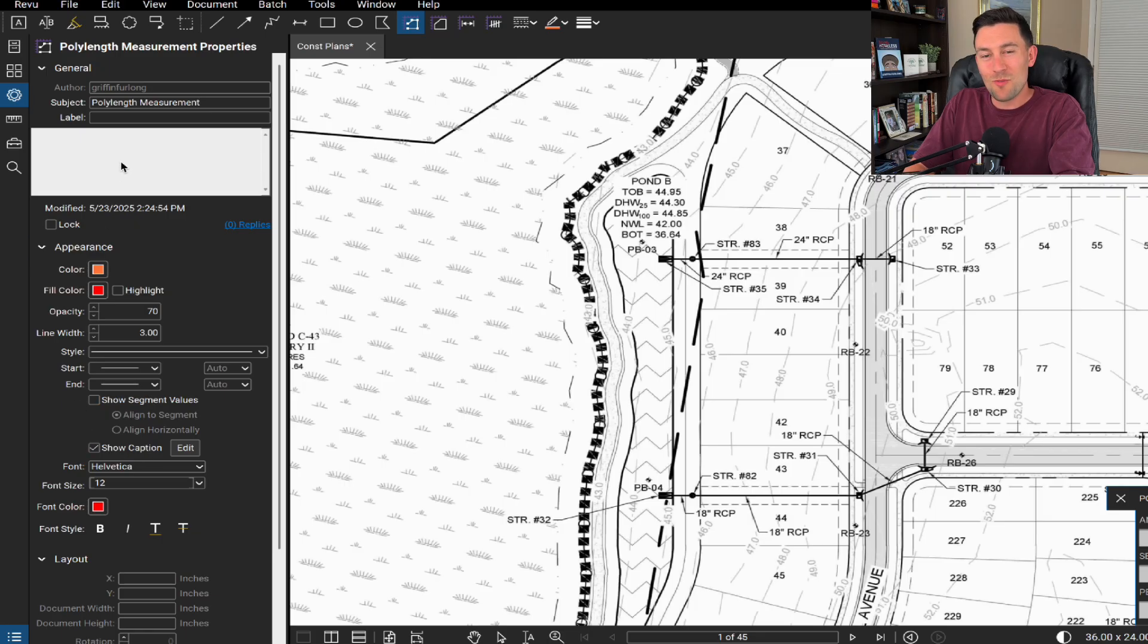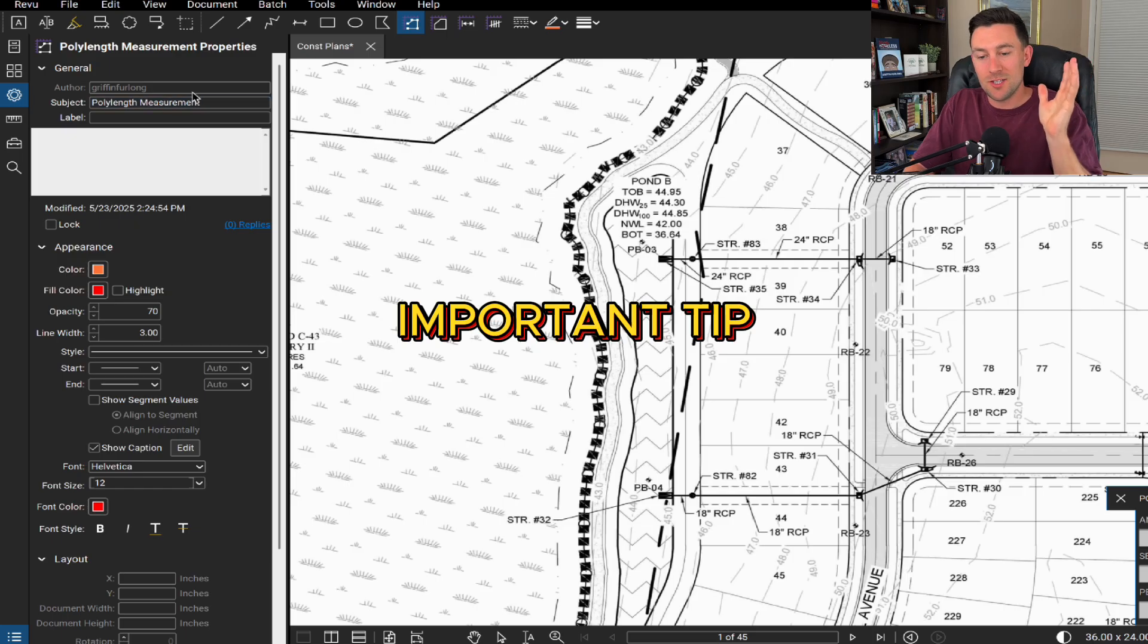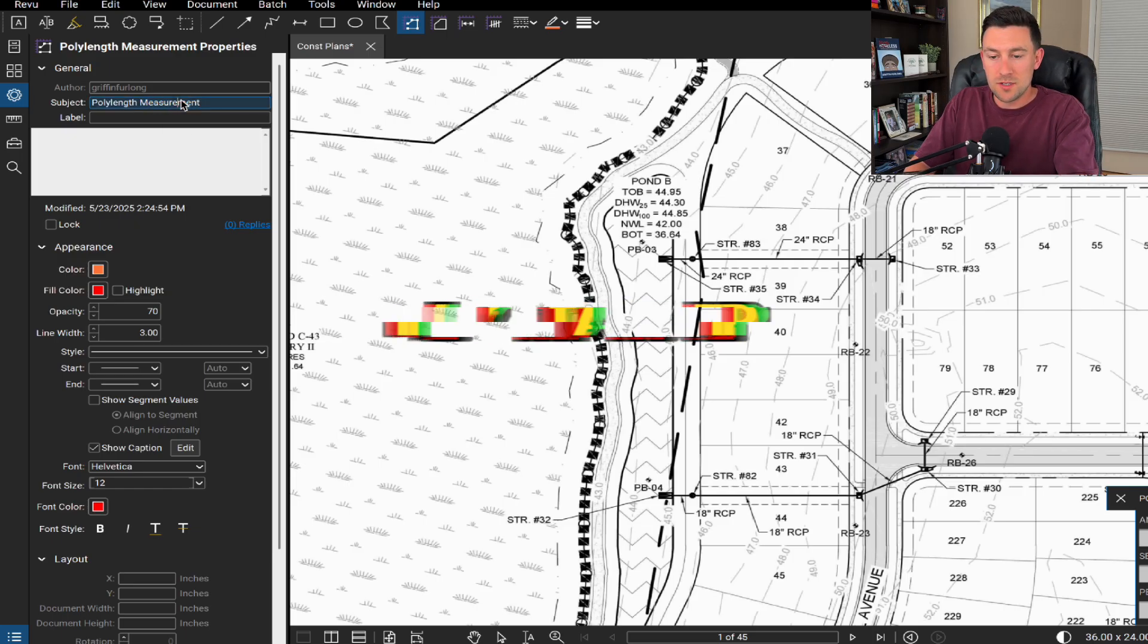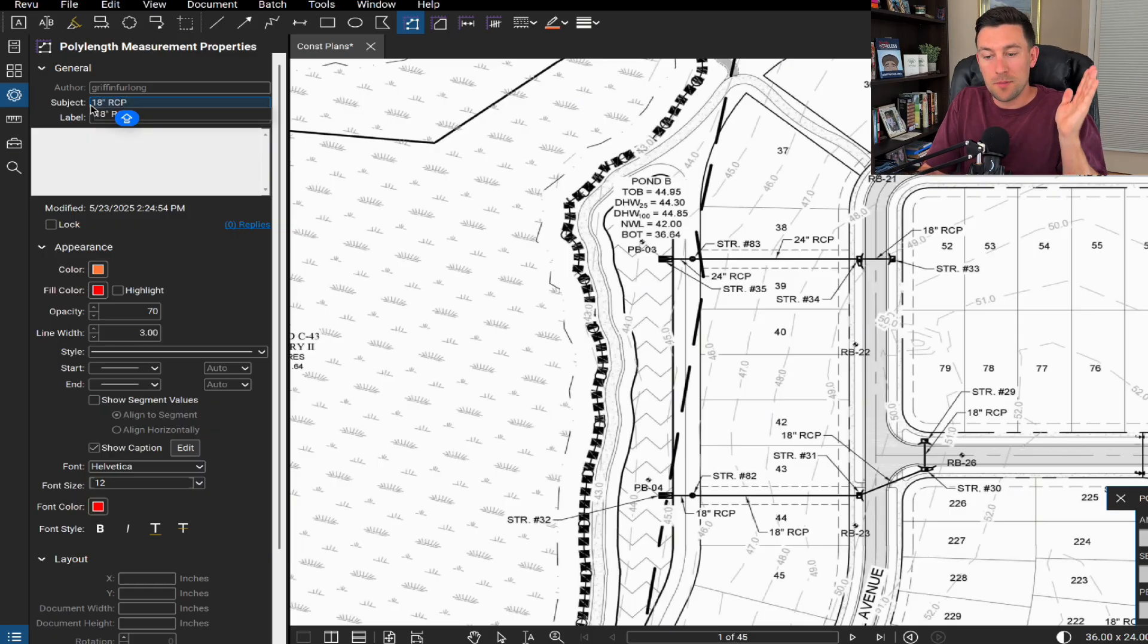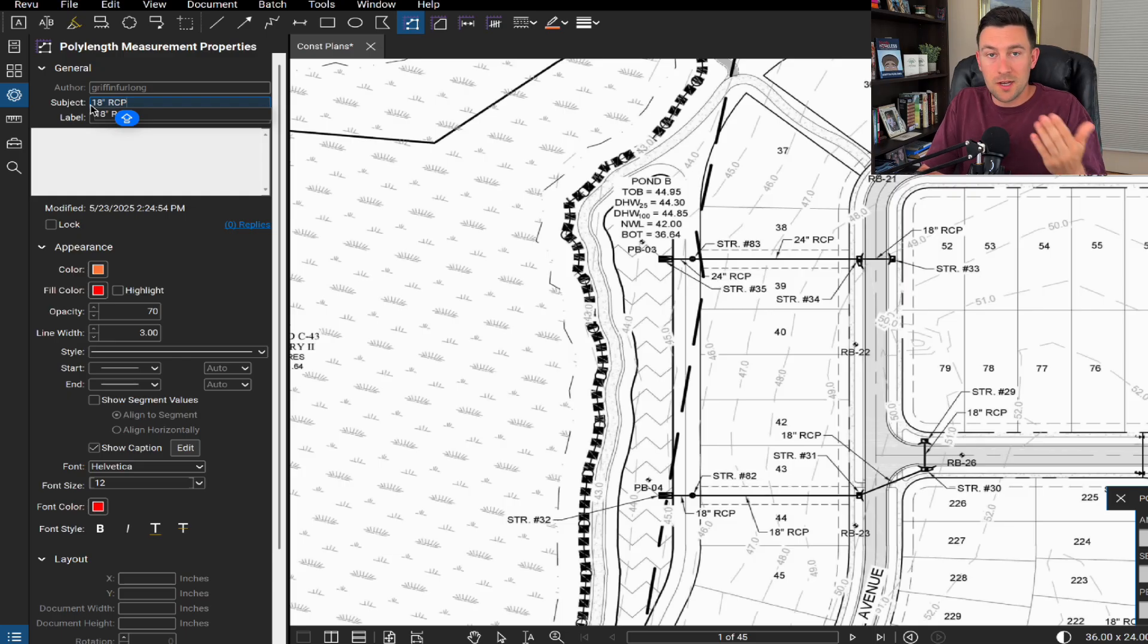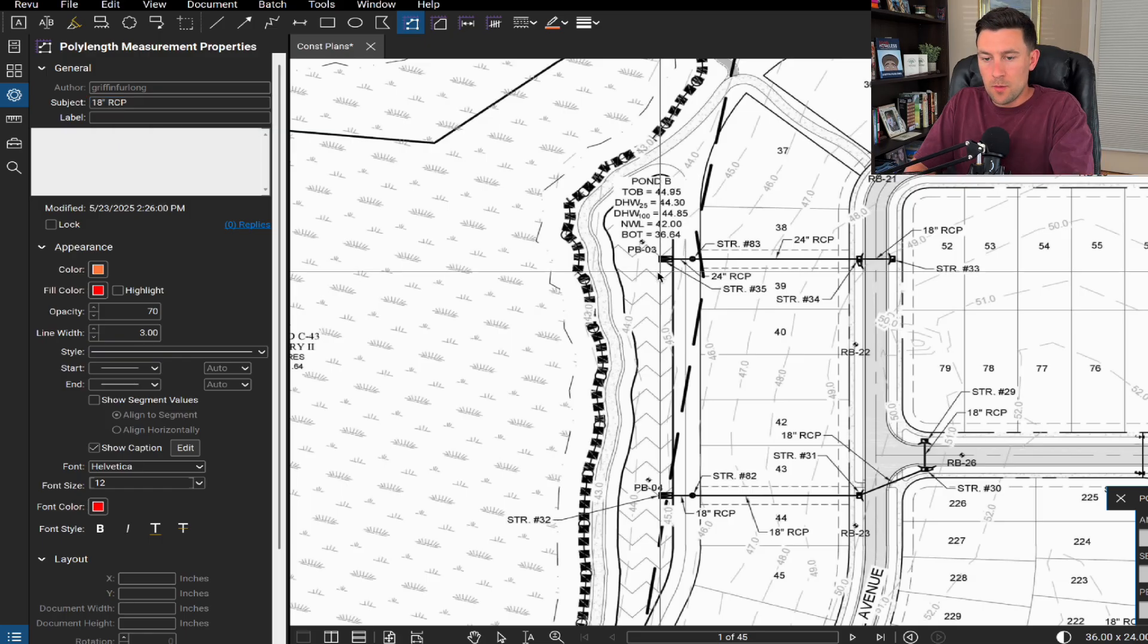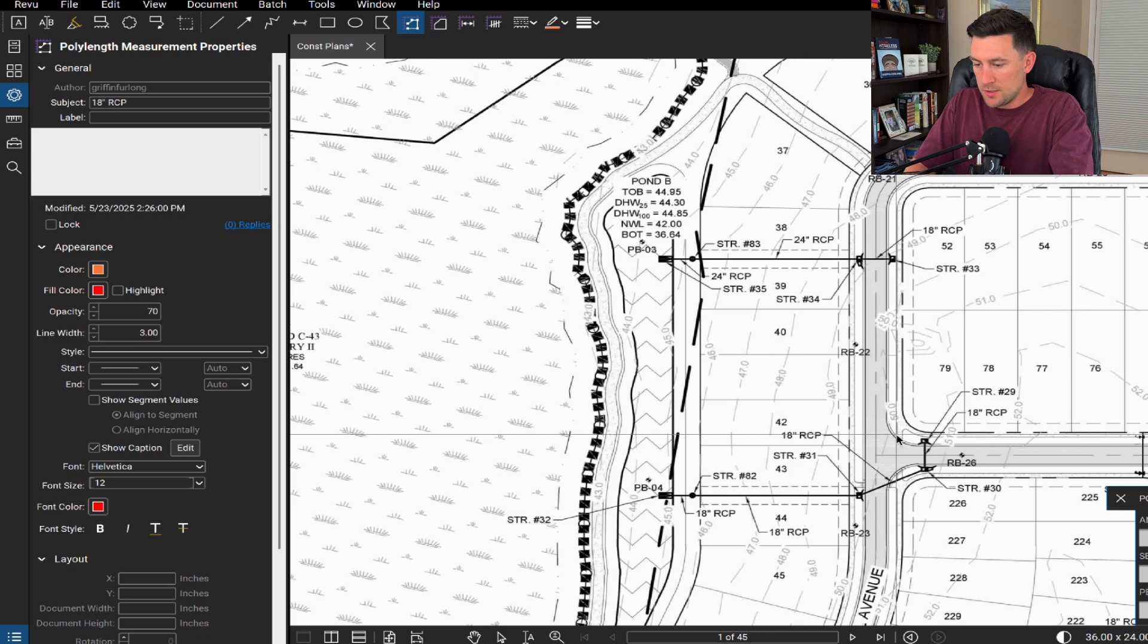Now the most important thing with this and you have to pay attention, do you see this subject up here? I want to change this to 18 inch RCP. If you fail to focus on this step, you are going to have to do a whole bunch of work to reorganize your quantity takeoffs. This subject is going to correspond directly to a legend that we're going to build. All right, now that we're ready to quantify some of the 18 inch RCP, let's just go ahead and start getting to it.